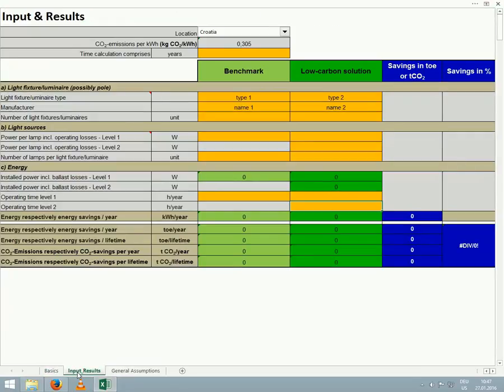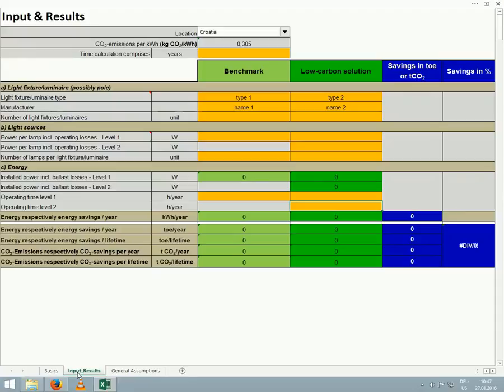On this worksheet, we will enter information for a benchmark, whether our current system in use or a tender for a less energy efficient option, and also for the low carbon solution we may be considering or measuring.